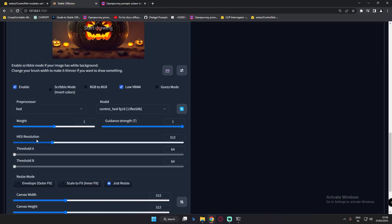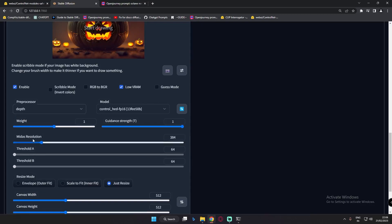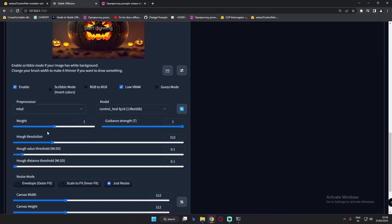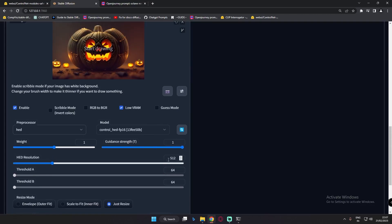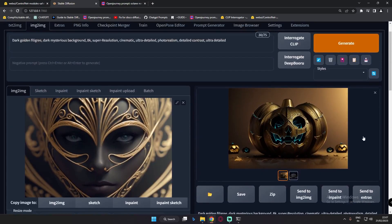In this video I'm gonna go with resolution — as you can see on the Canny preprocessor, annotator resolution, and on depth preprocessor, Midas resolution, and on MLSD you can see half resolution. So what is this resolution and why is it used? I'm only gonna go with HED resolution because every resolution works the same. The default value is 512 and HED resolution works on this image.